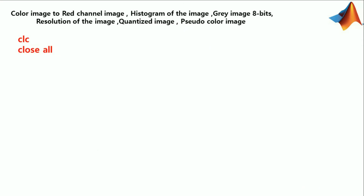The first command is CLC. CLC clears all input and output from the command window display — it clears the screen. After using CLC, you cannot use the scroll bar to see the history of functions, but you can still use the up arrow key to recall statements from the command history. Next is close all, which deletes all figures whose handles are not hidden.